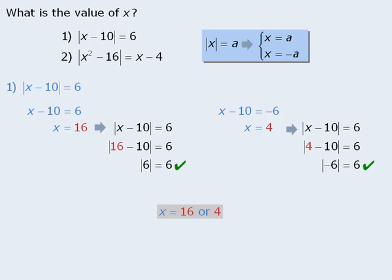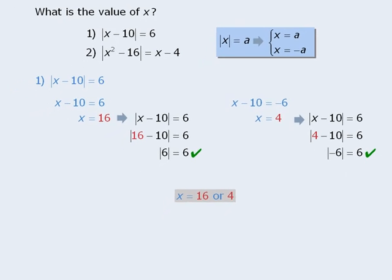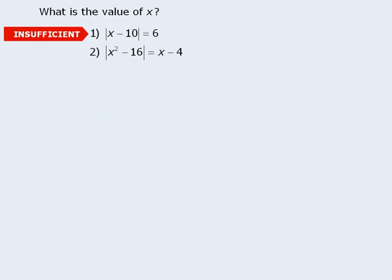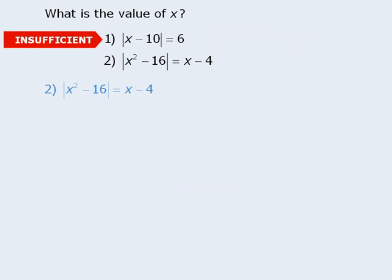Since we cannot determine the value of x with certainty, statement 1 is not sufficient. Now on to statement 2.